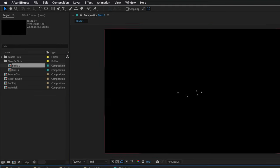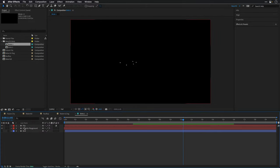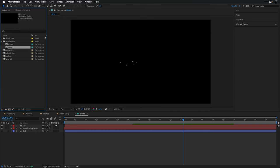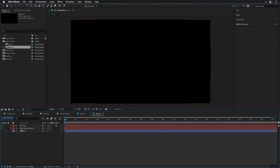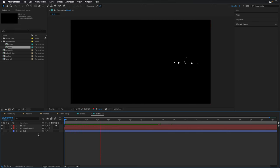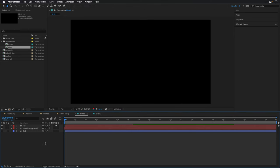The first comp, birds1, is based on the Particle Playground effect. The second one is based on the Particle World effect. Each one of these effects can offer a different kind of look. You can just play each one to see the default state — this is the Particle World effect, and this is the Particle Playground.